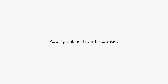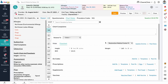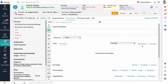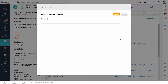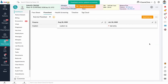Adding entries from encounters. Providers can add entries to flow sheets from within the encounter. In the flow sheet section of the encounter, flow sheets added to the patient file are listed in a drop-down. Select a flow sheet, then click on Add Entries. Enter data, flag entries as needed, then click Add.